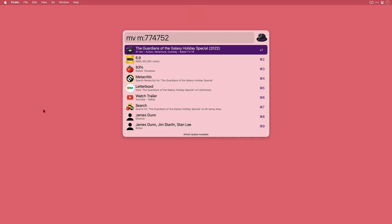I can get to the official trailer on YouTube. I can search for it on all rating sites that are configured in the workflow and I can see at a glance who the director and the writers were as well.